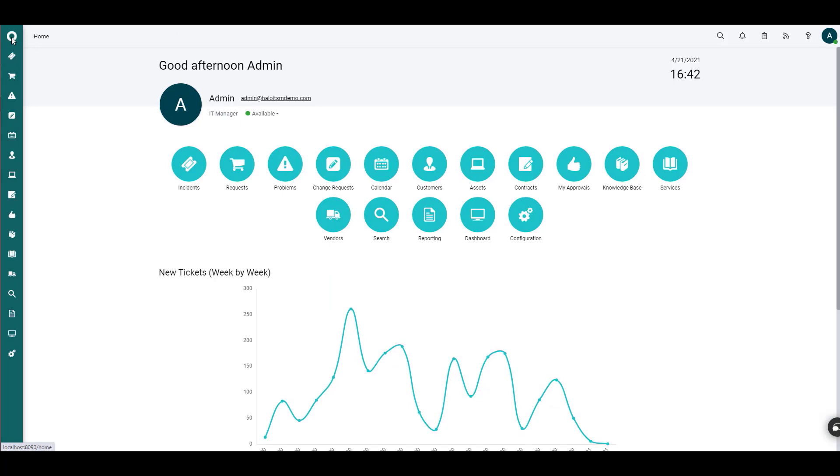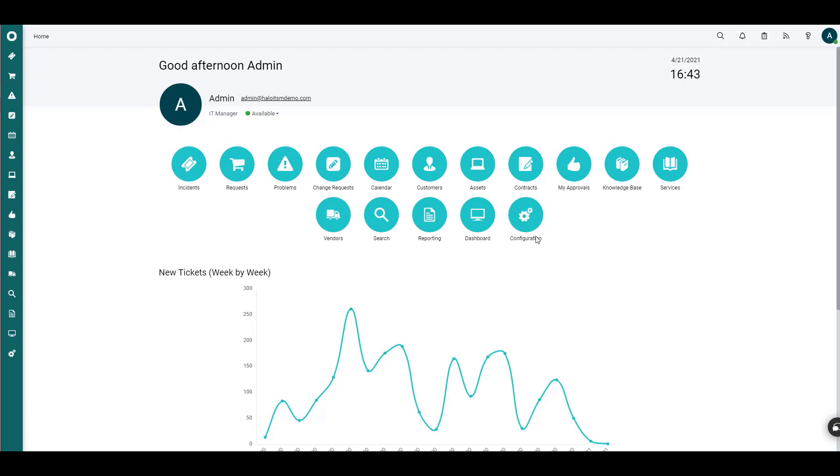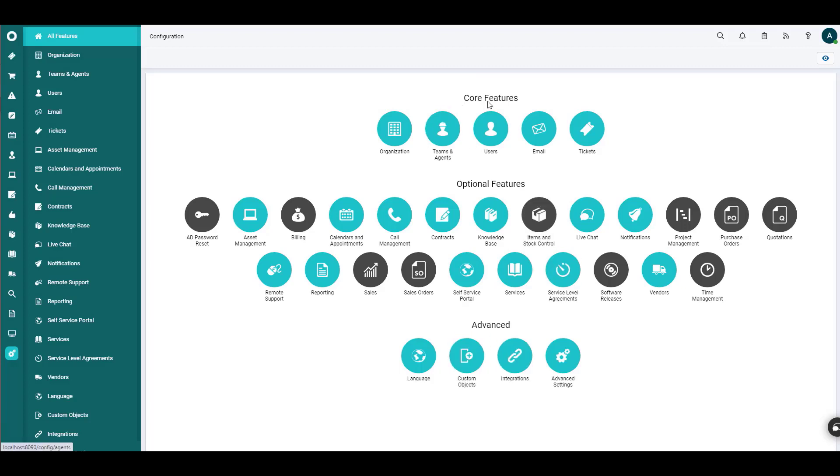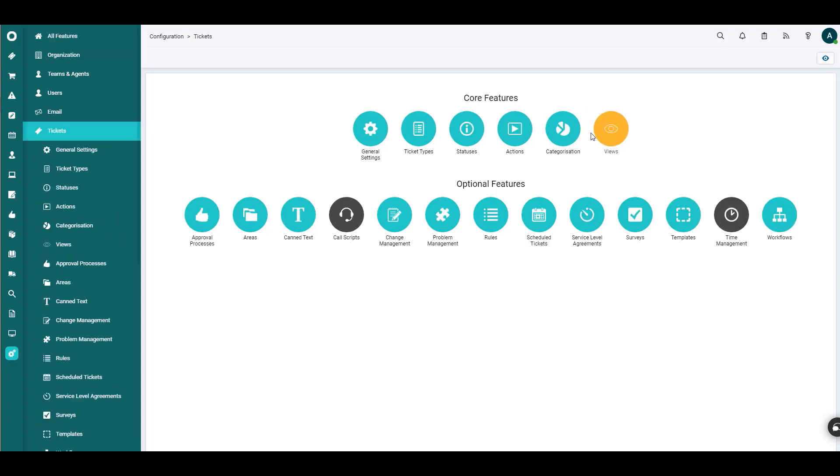Now the other pathway gets us to the same exact place. And it would be maybe predominantly used if you were more in an editing mode on a particular ticket type. And so you just want to be able to stay in that space rather than having to come all the way back out and navigate through the other configuration path. So in this case, we're still going to go into configuration, but we're going to go back instead of going into the custom objects down here in the advanced section, we're going to stay up in the core features.